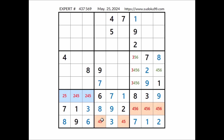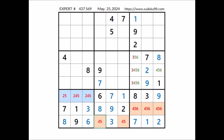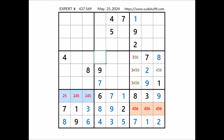Let's see where the number 4 can be in this column. 4 cannot be in any of these 3 places; we have 4 in this sector. 4 cannot be here; we have 4 in the row. In this column, this is the only place for number 4 — we have 4 here. Now in this place has to be number 5. Number 5 in this sector — in this place has to be number 5. We have 5 here; 5 in this place of the row. So number 5 cannot be here; in this place the options are 3 and 6.